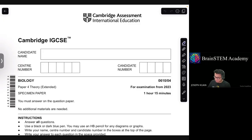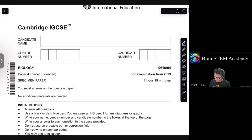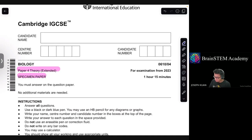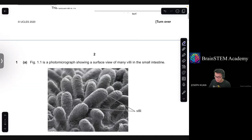This is Cambridge IGCSE Biology Paper 4, Theory Standard. Assessment paper for examination from 2023. Question number 1.